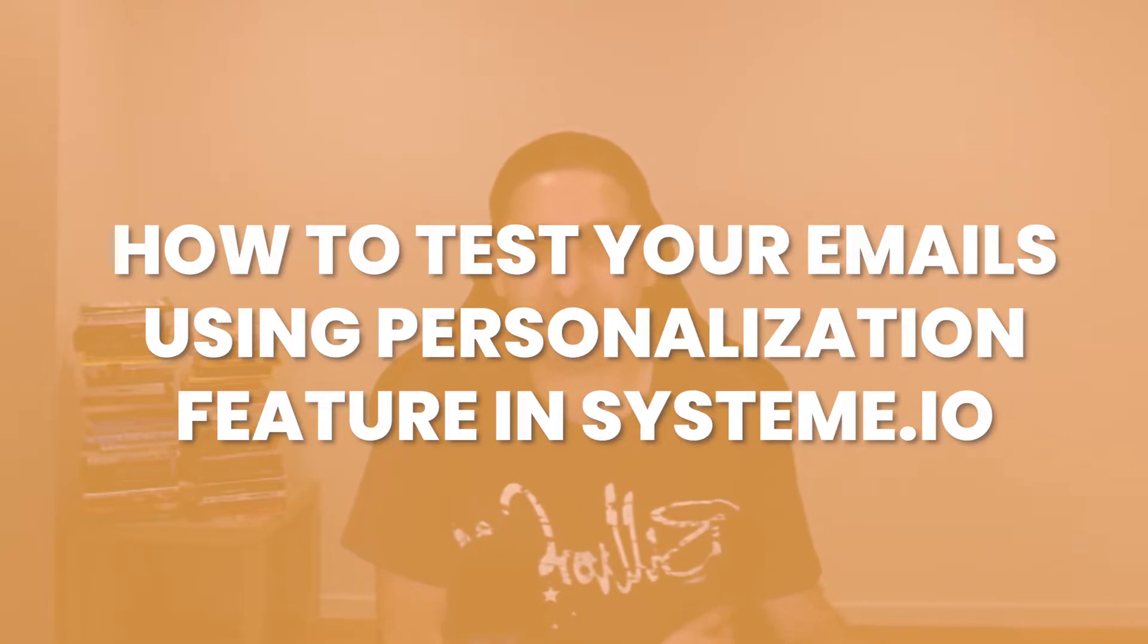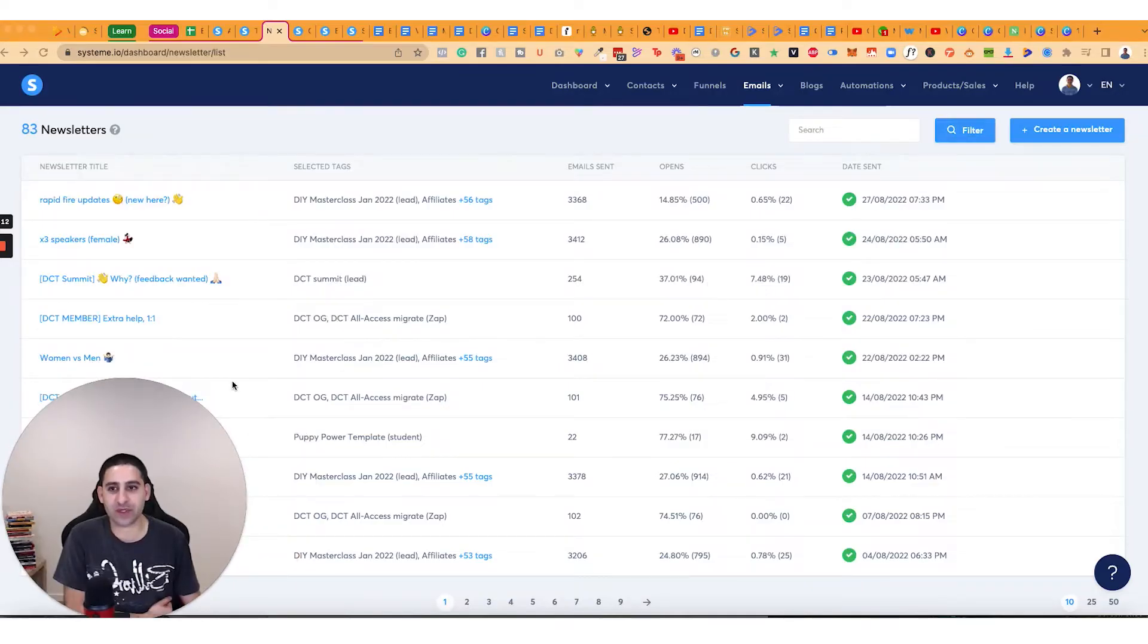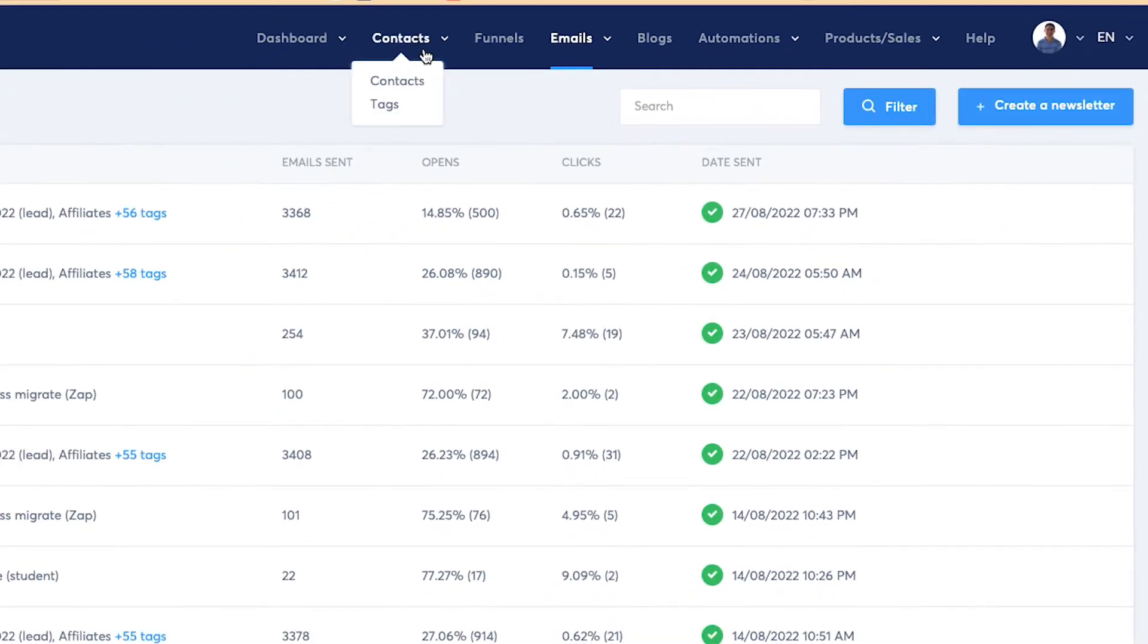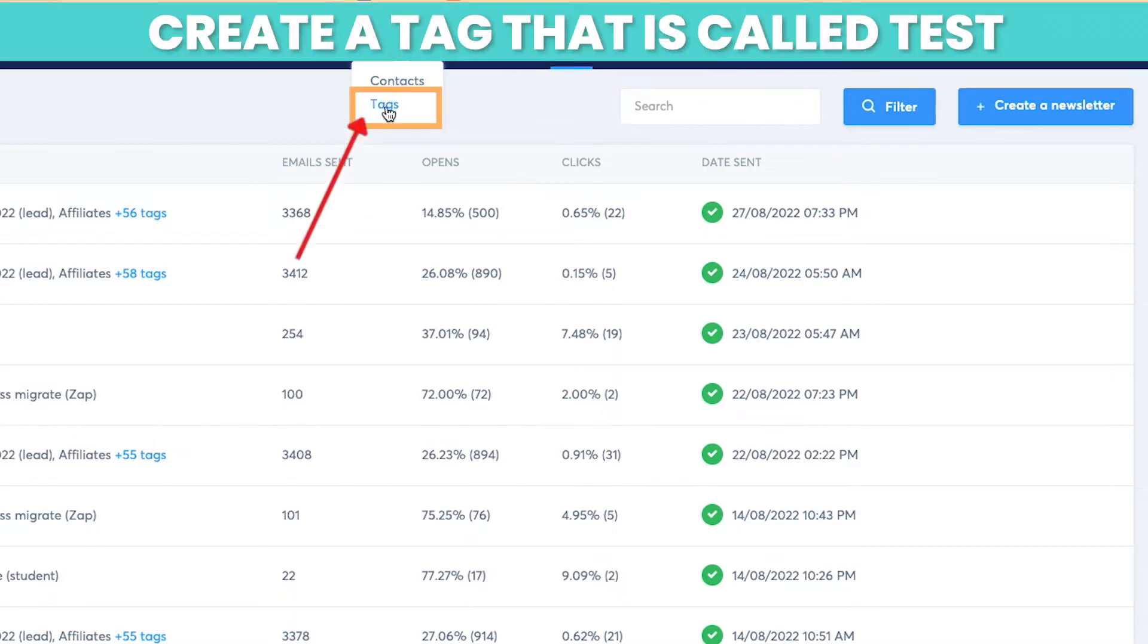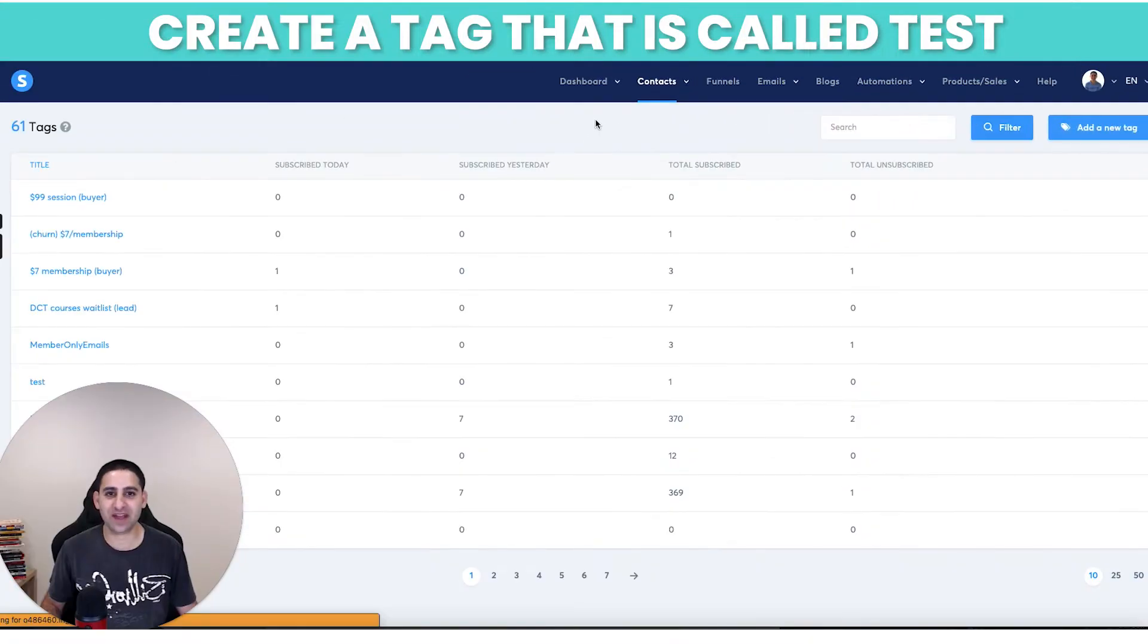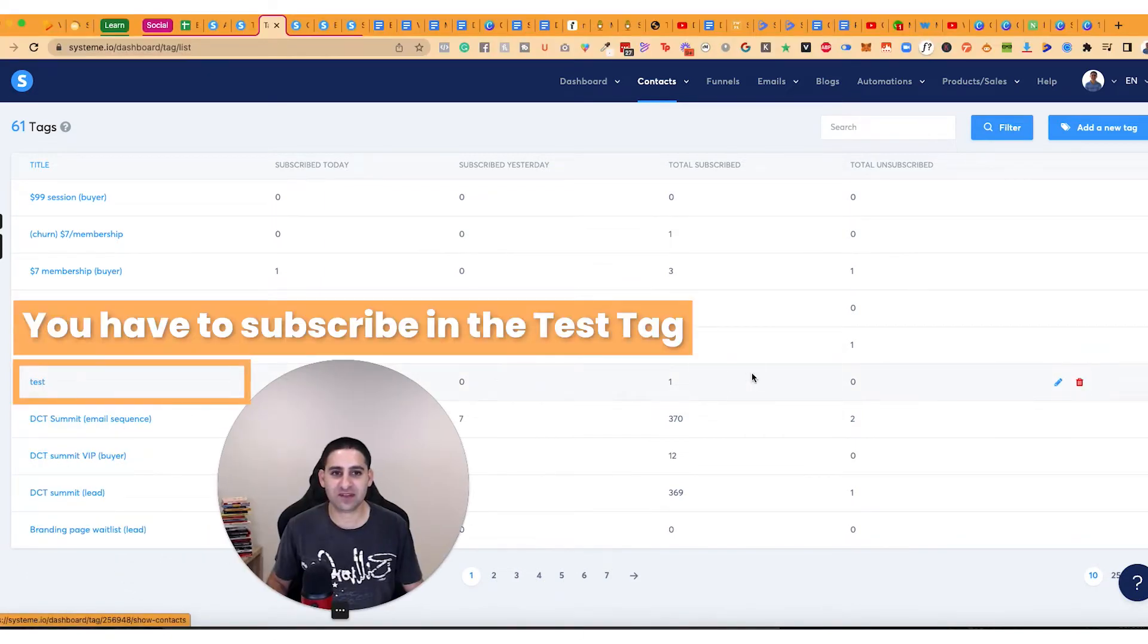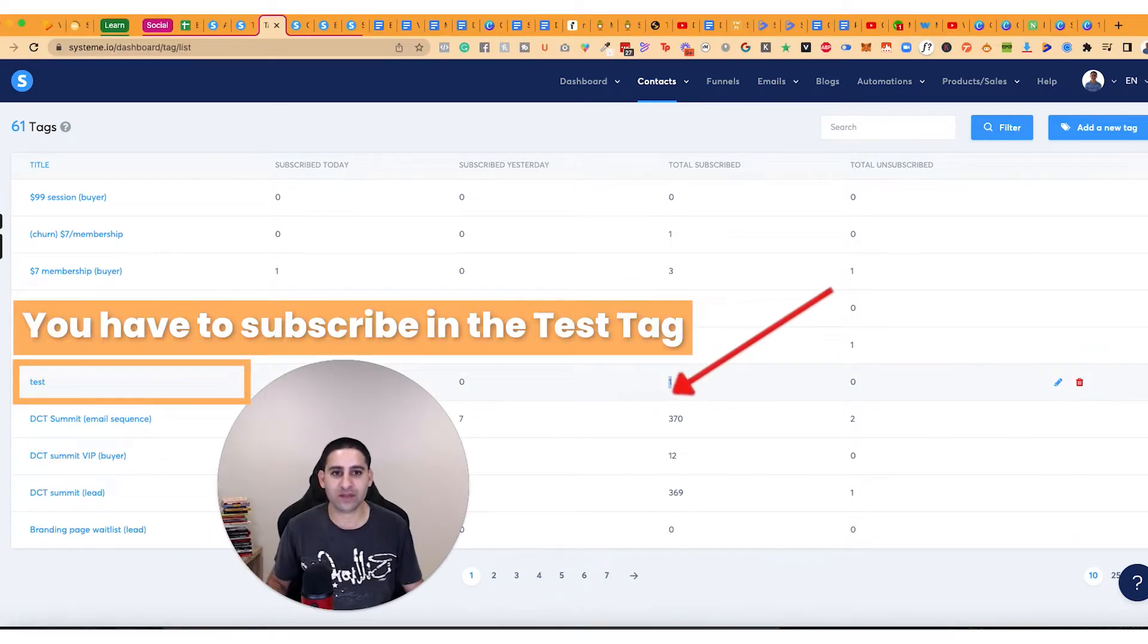So I'm going to share my screen and show you this is my system account. I'm going to create a test newsletter. Before I do that, I want to show you a couple of things. First of all, you want to create a tag specifically that is called test. And this test tag, you're going to subscribe to it. So this is one person that is subscribed.